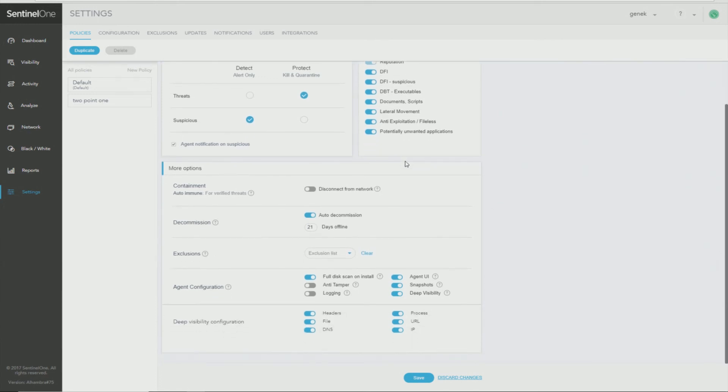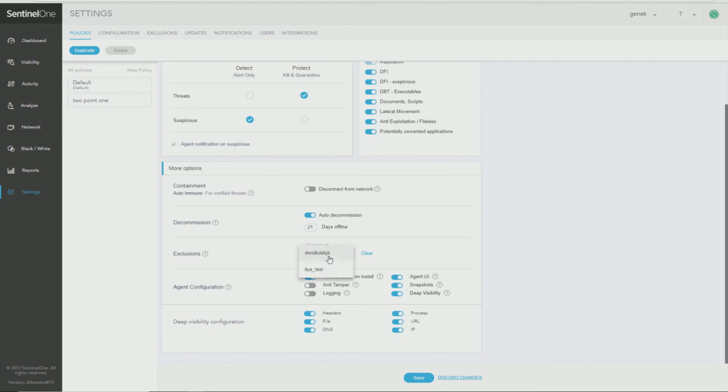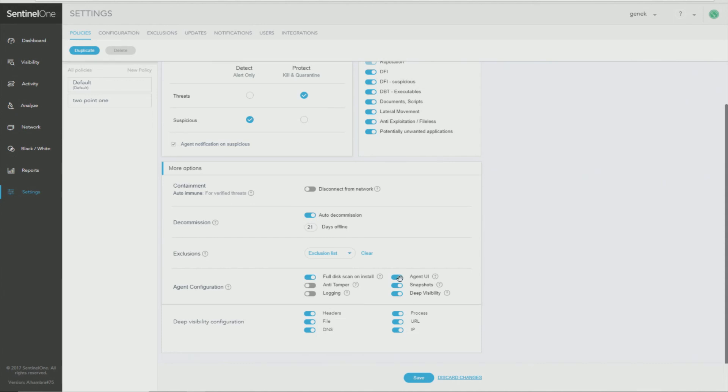Below, you have additional settings for autoimmune, decommissioning machines for those that haven't been online, exclusions for selecting from exclusion lists, agent configuration. You can enable or disable various agent options. For example, if I don't want the users to see the agent UI, which will remove the tray icon and notifications from the agent. And finally, deep visibility configuration. Thank you very much.